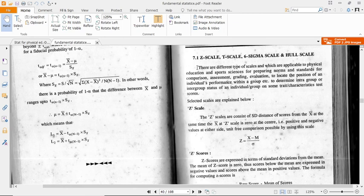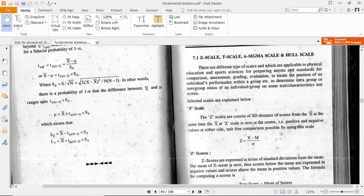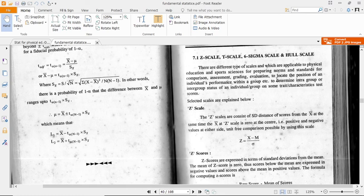There are different types of scales which are applicable to physical education and sports science for preparing norms and standards, for comparison, assessment, grading, evaluation, and to locate the position of an individual's performance within a group.